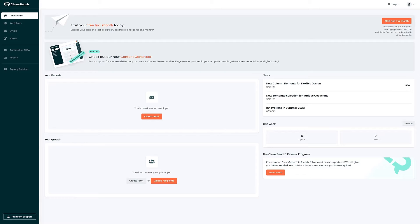After the first login you see the dashboard. Here you find several options from which you can choose the first step.